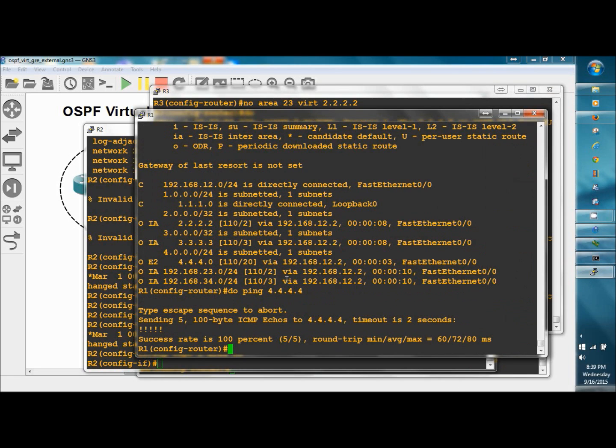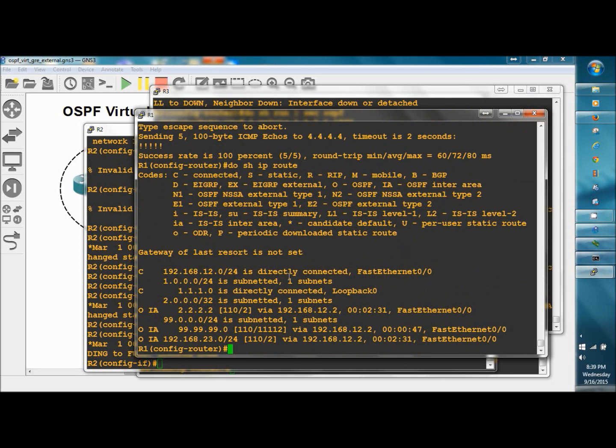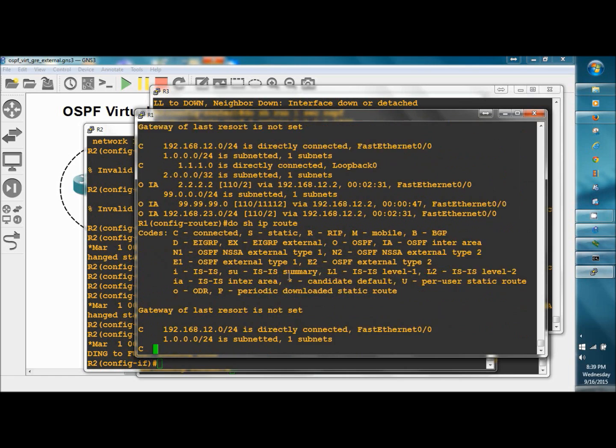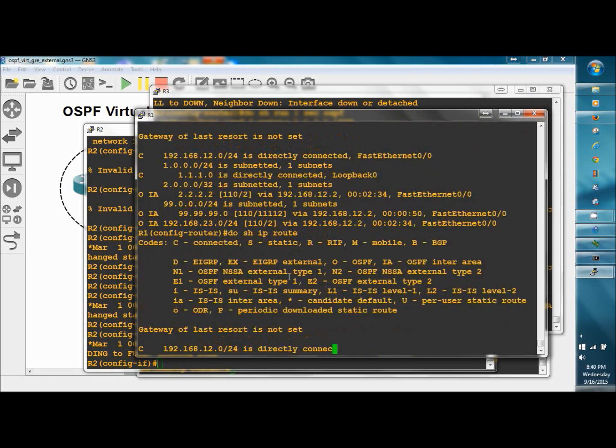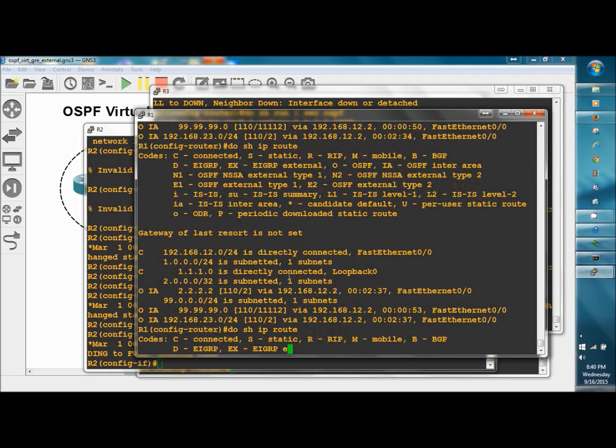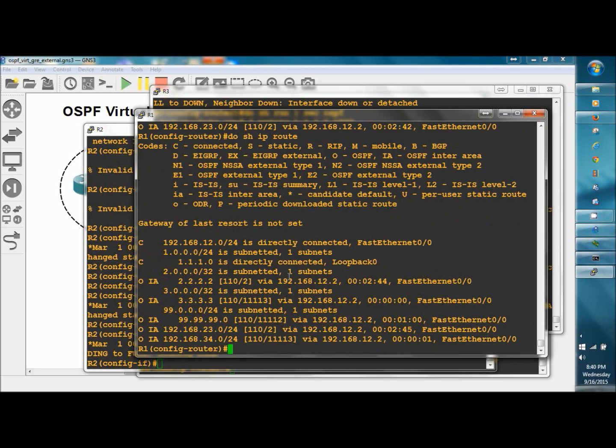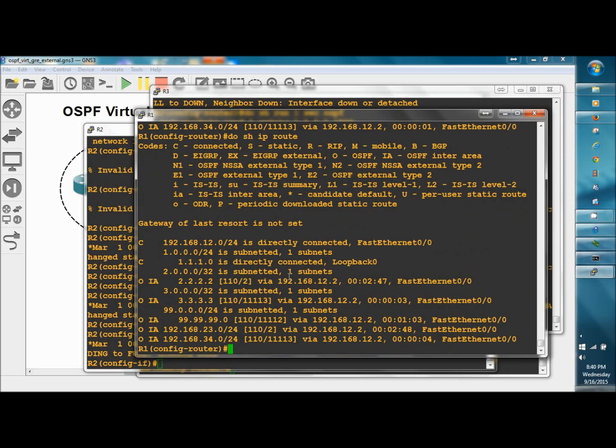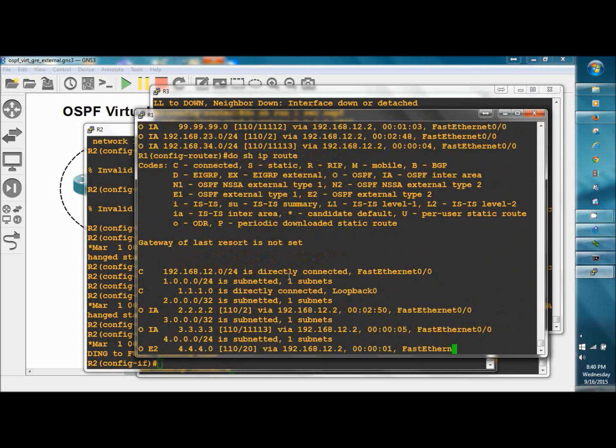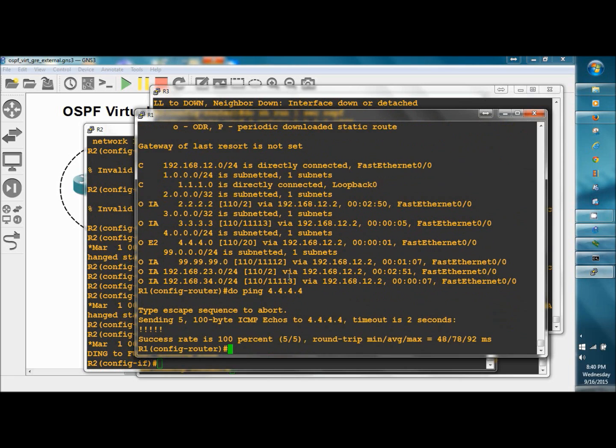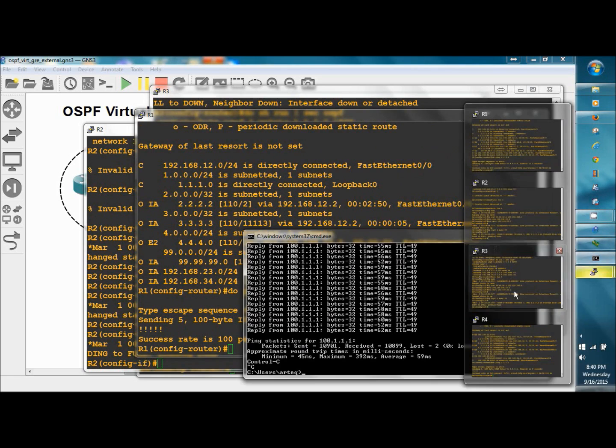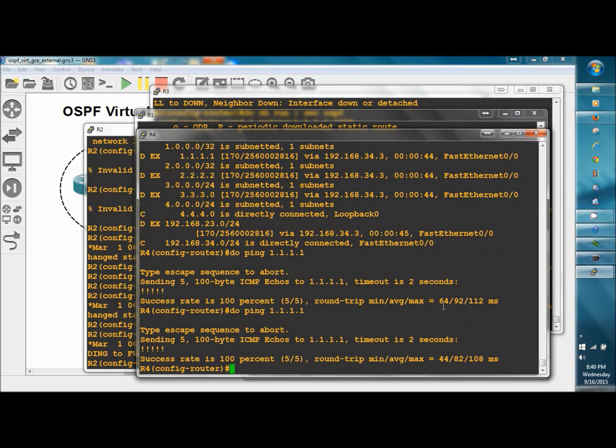Go to R1, do show IP route, and there it is. R1 has to catch up a little bit. And there it is. Do ping 4.4.4.4, great. Go to R4, do ping 1.1.1.1, excellent. So we've succeeded in replacing the virtual link with a GRE tunnel instead. That would be more of a long-term fix than a virtual link, which is considered a temporary band-aid.